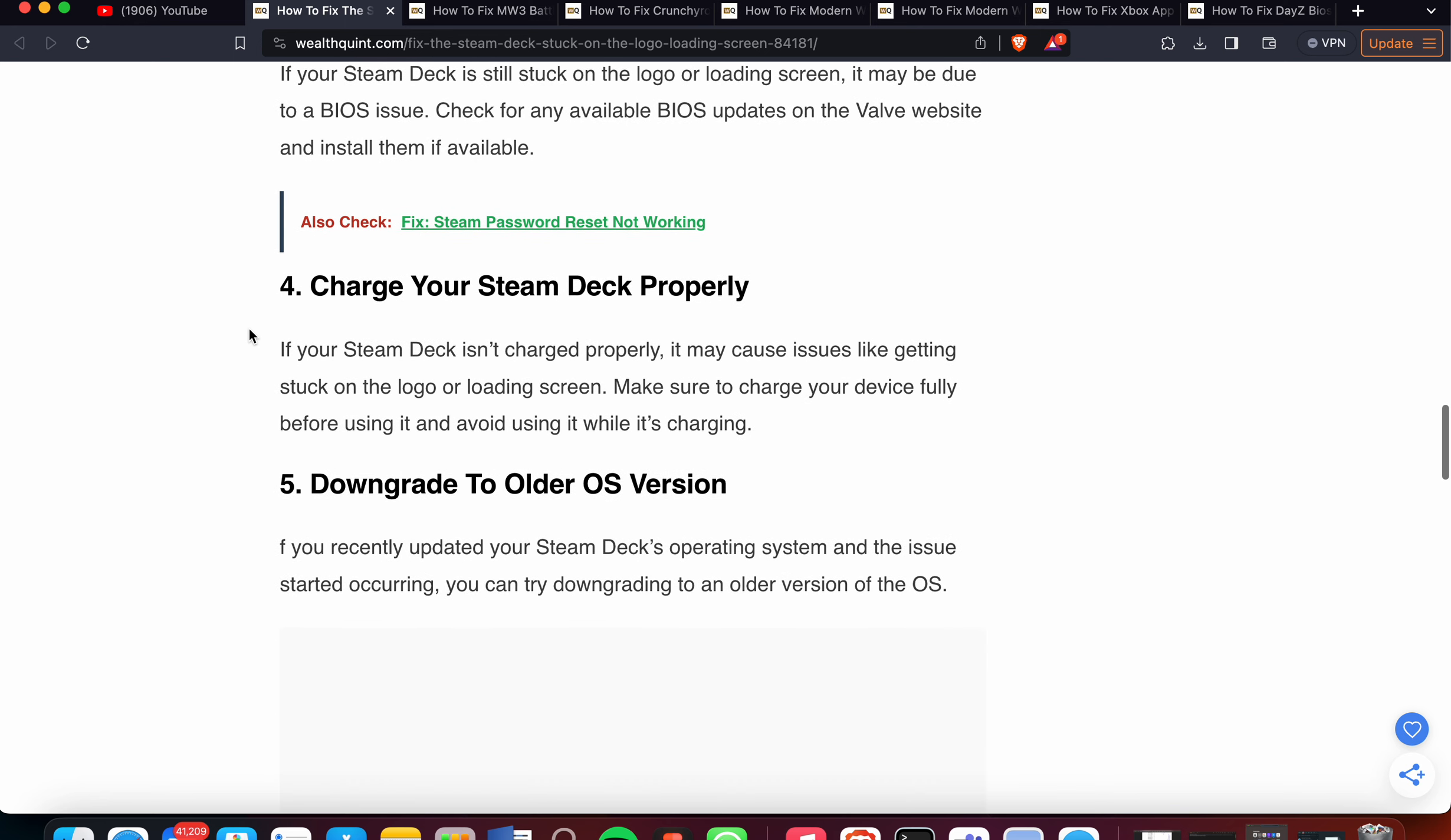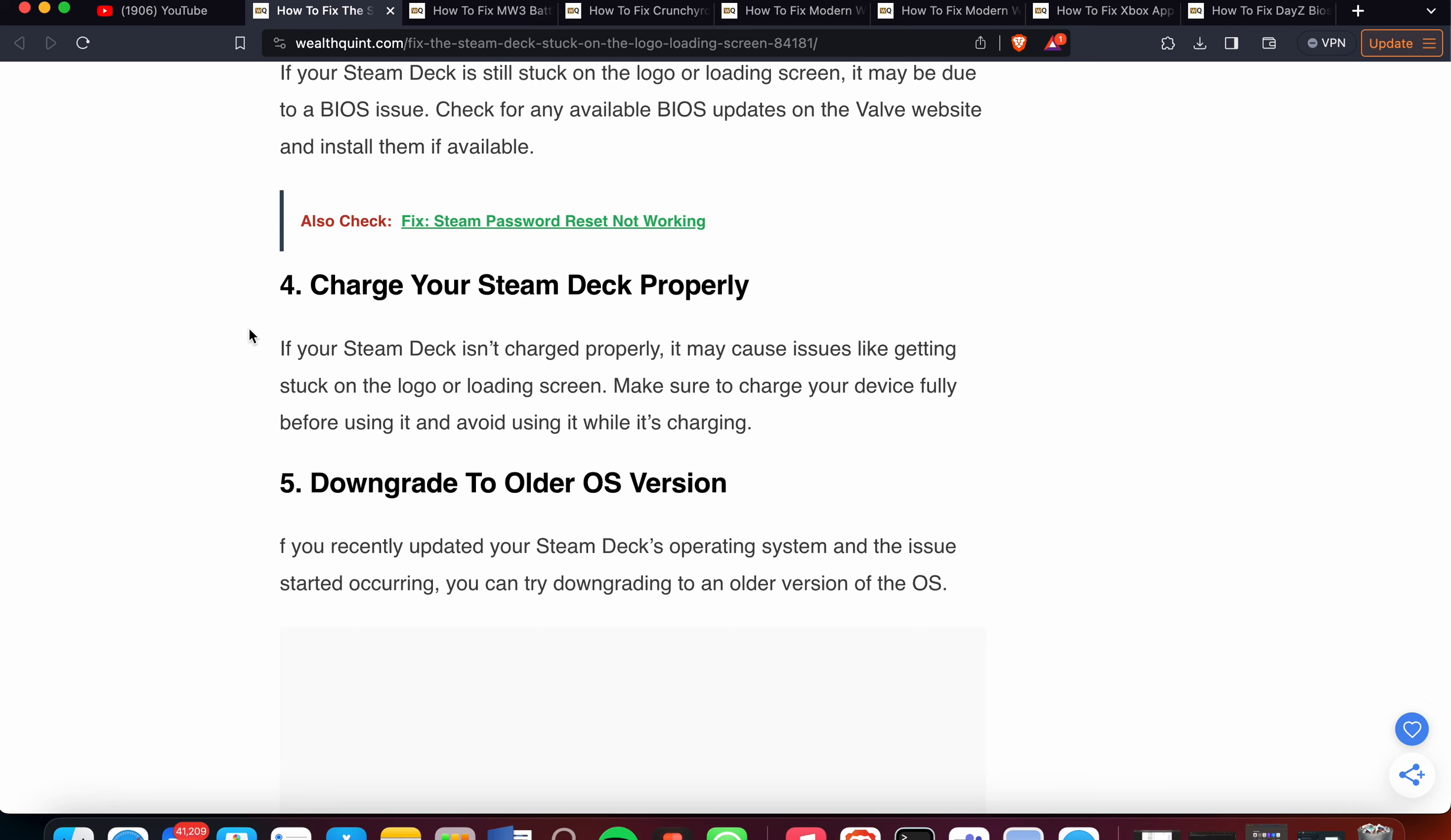Fourth solution is Charge Your Steam Deck Properly. If your Steam Deck isn't charged properly, it may cause issues like getting stuck on the logo or loading screen. Make sure to charge your device fully before using it and avoid using it while charging.